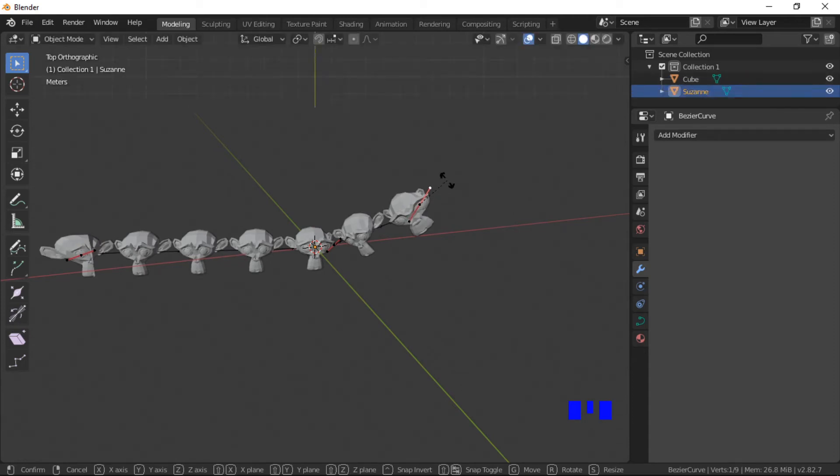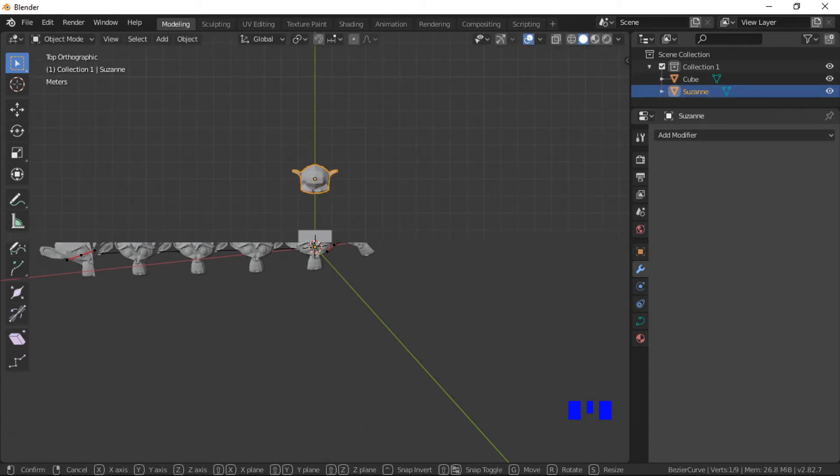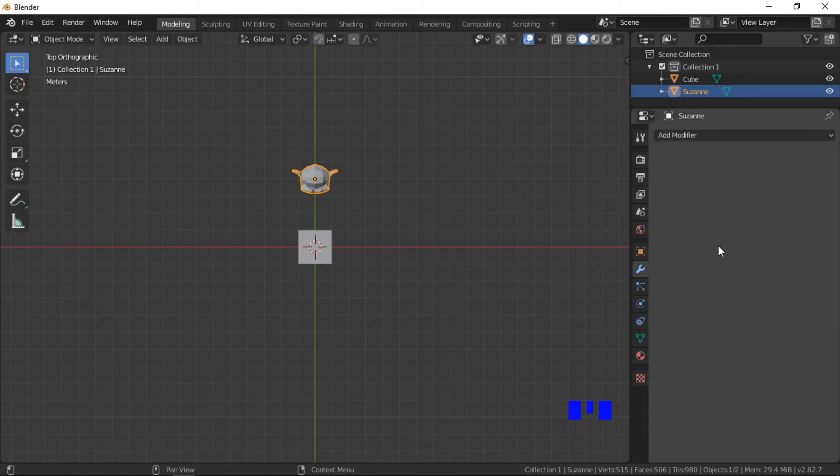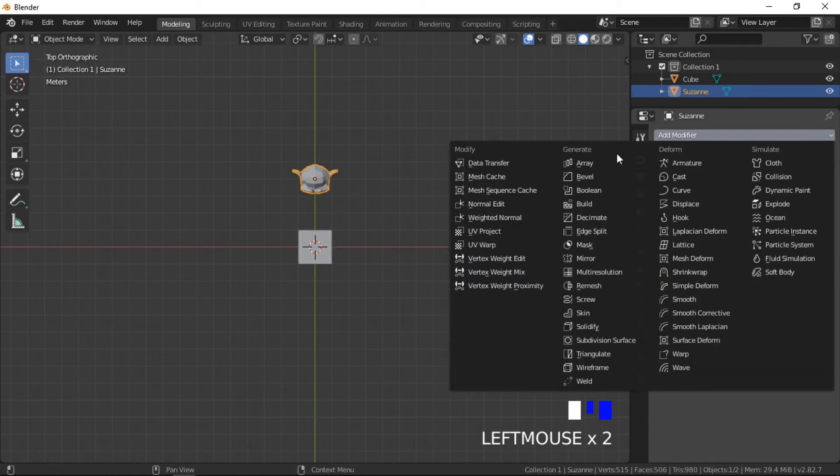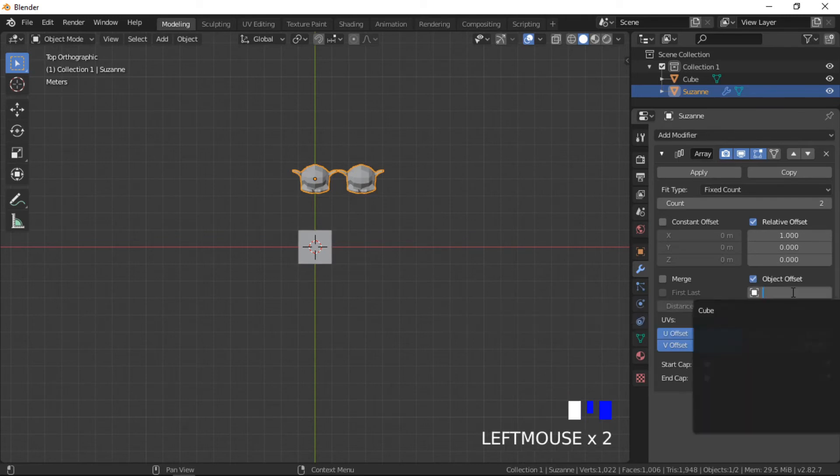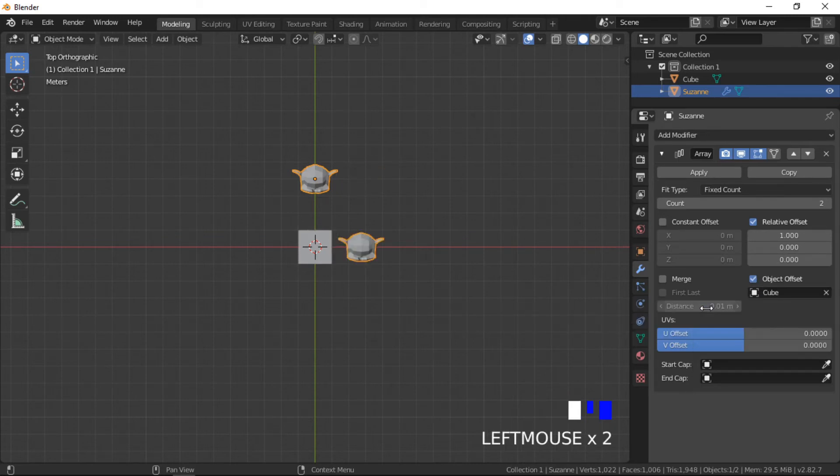We will now look at the object offset method. I will create an array of Suzanne Monkey heads using the cube as the offset object. The object offset is selected and the cube object is added to the dialog box.